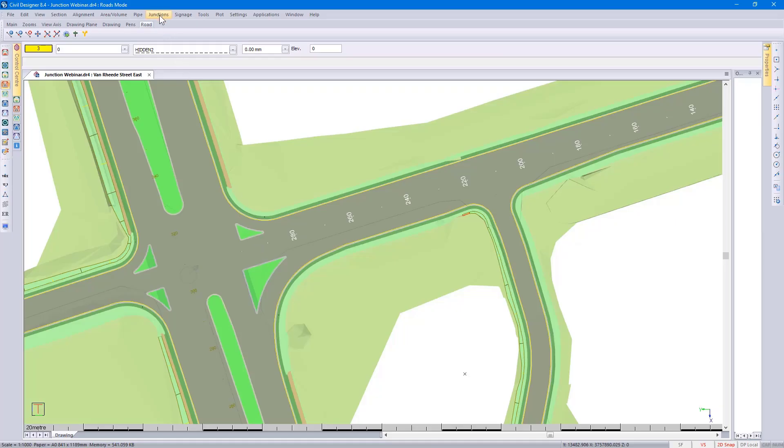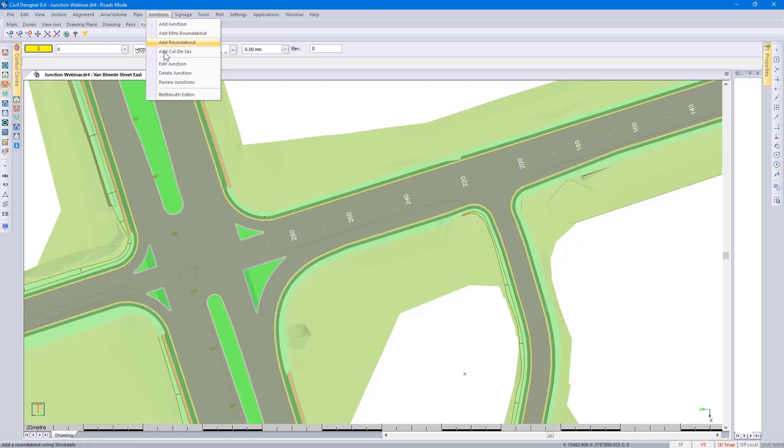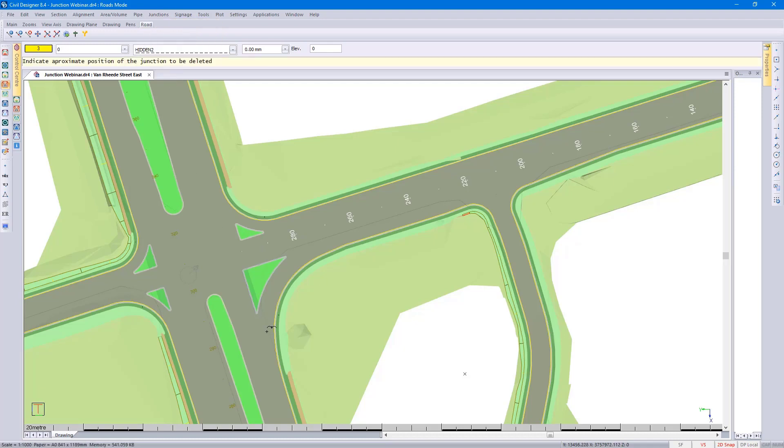Showing you this, if I go to Junctions, Delete Junction, I can click anywhere in the vicinity of the junction.